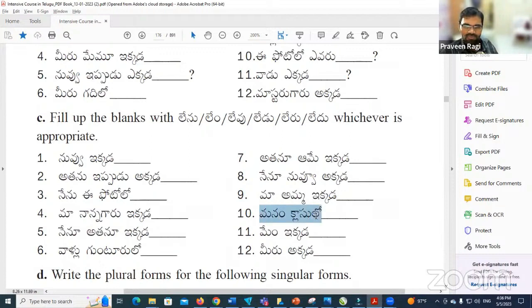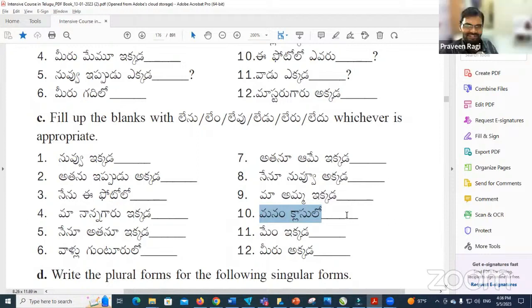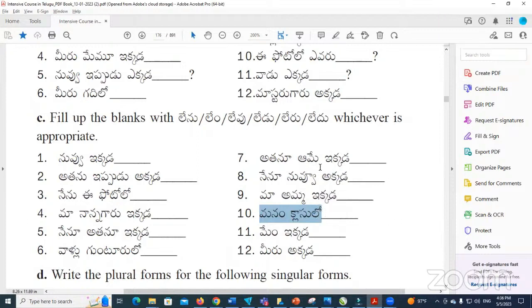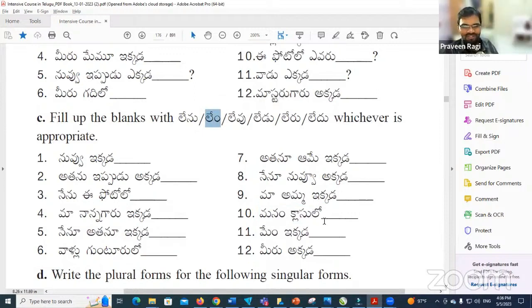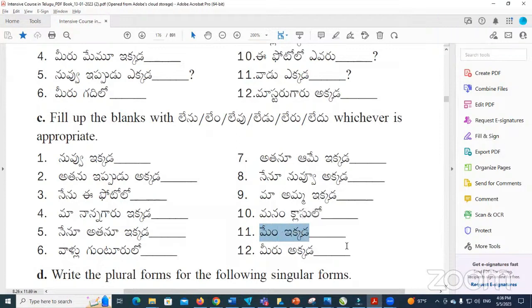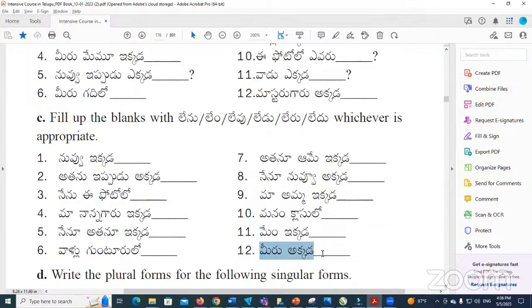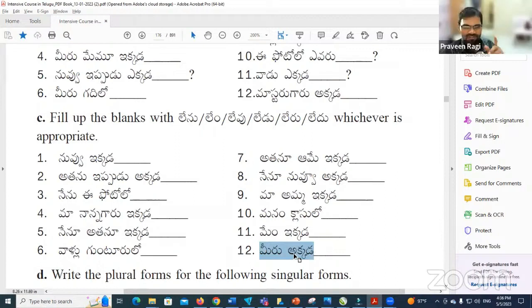Manam klasu Lemu — we are not in class. Nenu ikkada Lemu — we are not here. Lemu — you are not there.